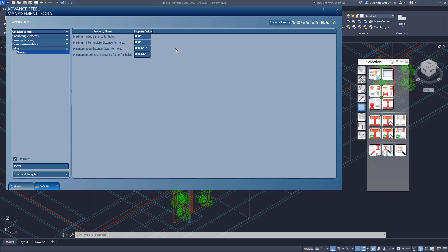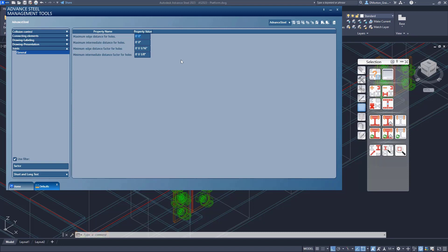So by turning, by setting it to zero, we've basically turned this off. Okay? So it's not going to check maximum distances.